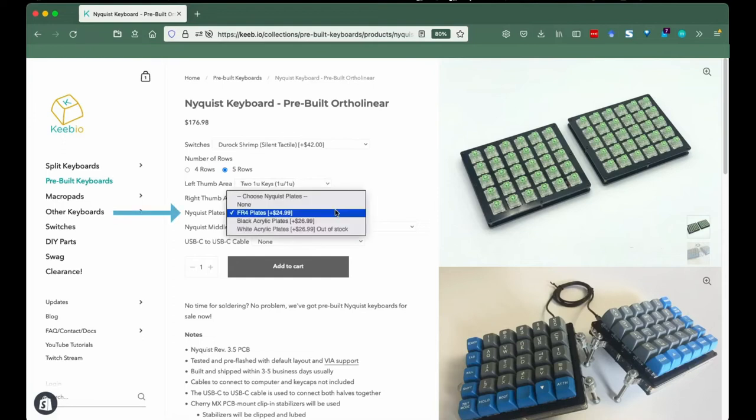Nyquist Plates. We have three choices for the Nyquist plates to house your keyboard. Be sure to check out those options.